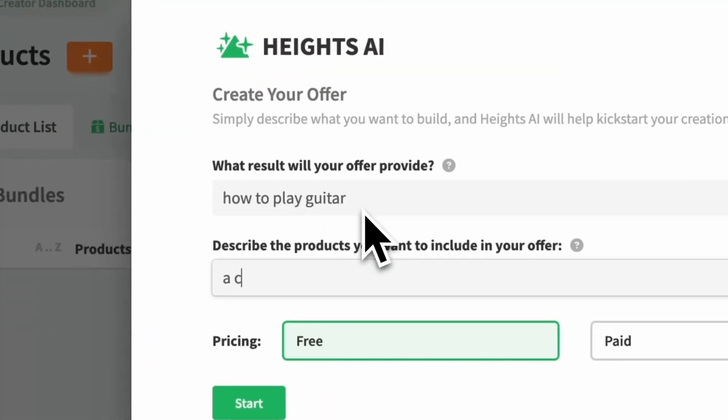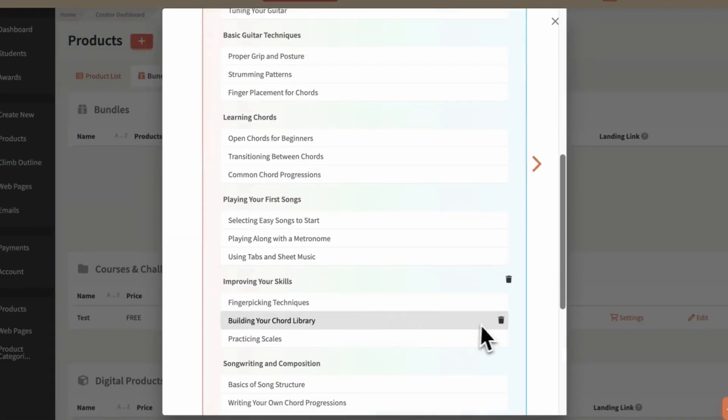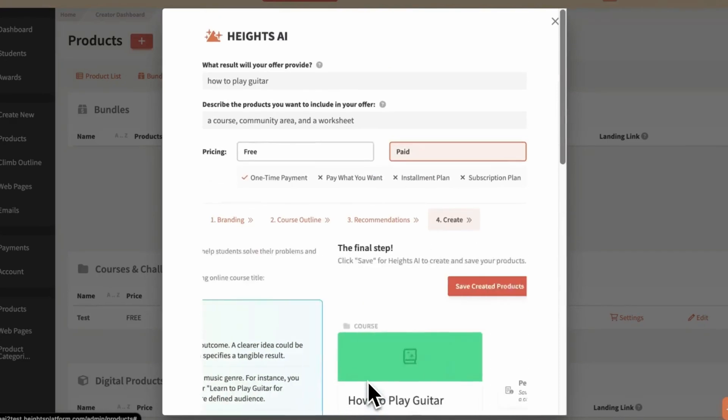Heights AI is packed with features that make course creation a breeze. Feature number one is AI-powered course creation. When I first started using Heights AI, I was blown away by how fast it helped me create an outline for my course. Instead of spending days figuring out how to structure the content, Heights AI generated a full outline in just a few clicks. You enter your course title and description and Heights AI goes to work, generating course modules and lessons. You can adjust the content, add or remove lessons, but this tool gives you a solid starting point to build off of.